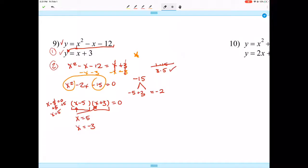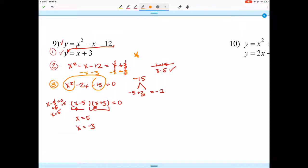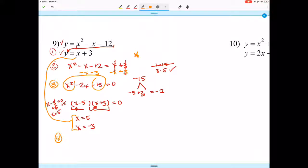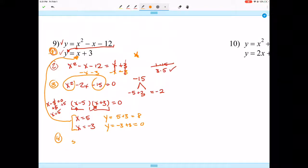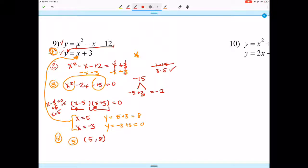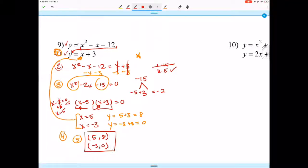Step four: take the two x values and plug them into one of your equations — I always use the equation from step one. Plugging in: y = 5 + 3 = 8, and y = -3 + 3 = 0. Step five: write as ordered pairs — (5, 8) from the first, and (-3, 0) for the other.